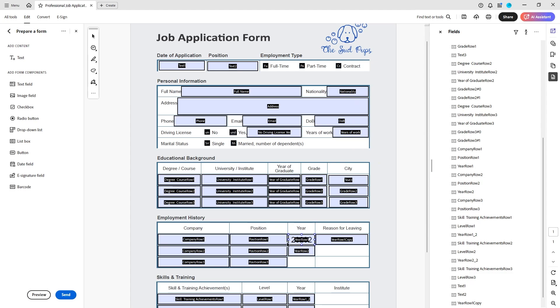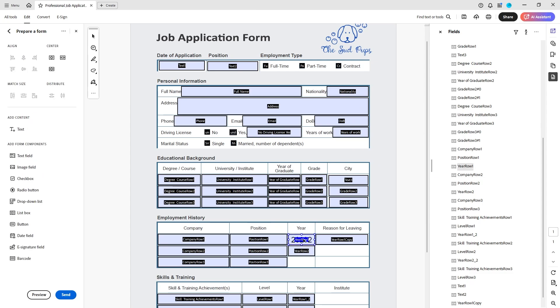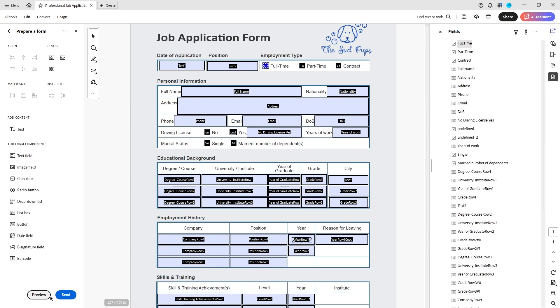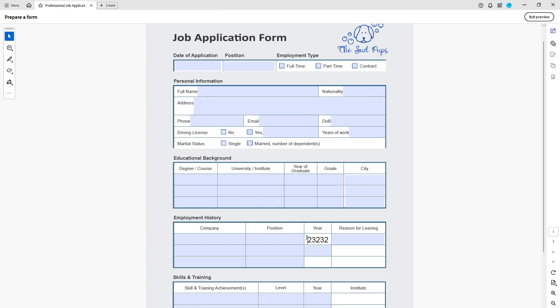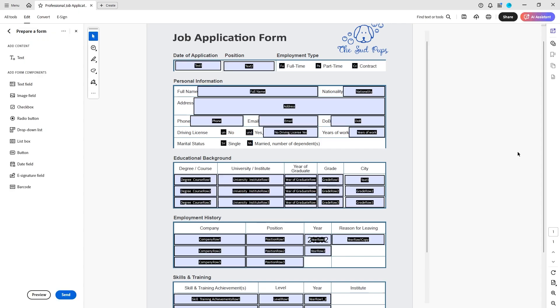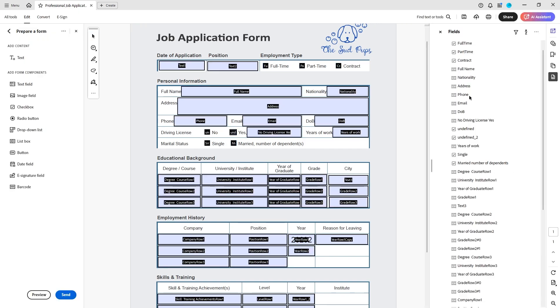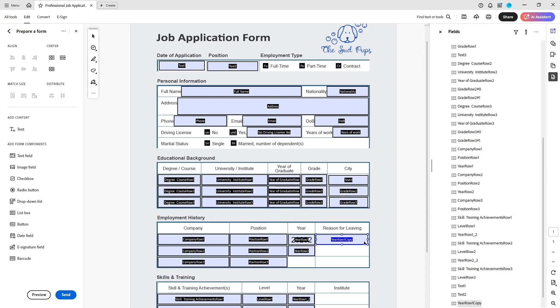In a previous video I showed you that if you tab through sometimes it doesn't work because as you can see here I'm tabbing through and it's skipping this. That is because the order that things are in in this field section on the left hand side is very important.